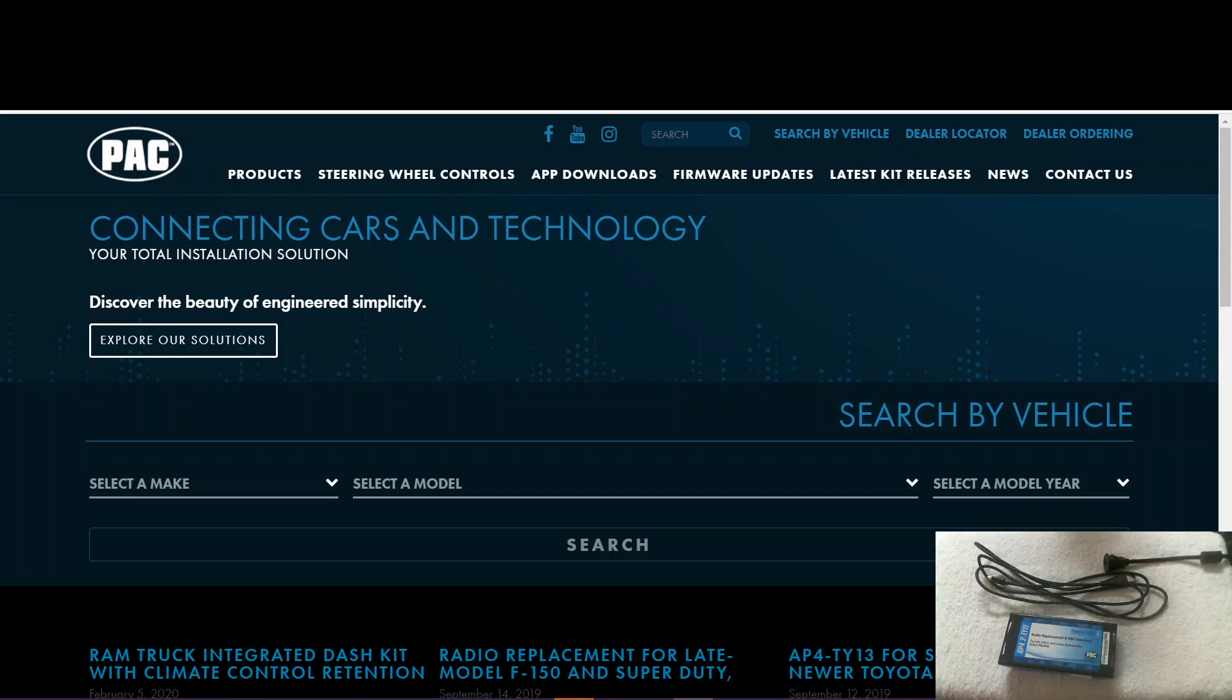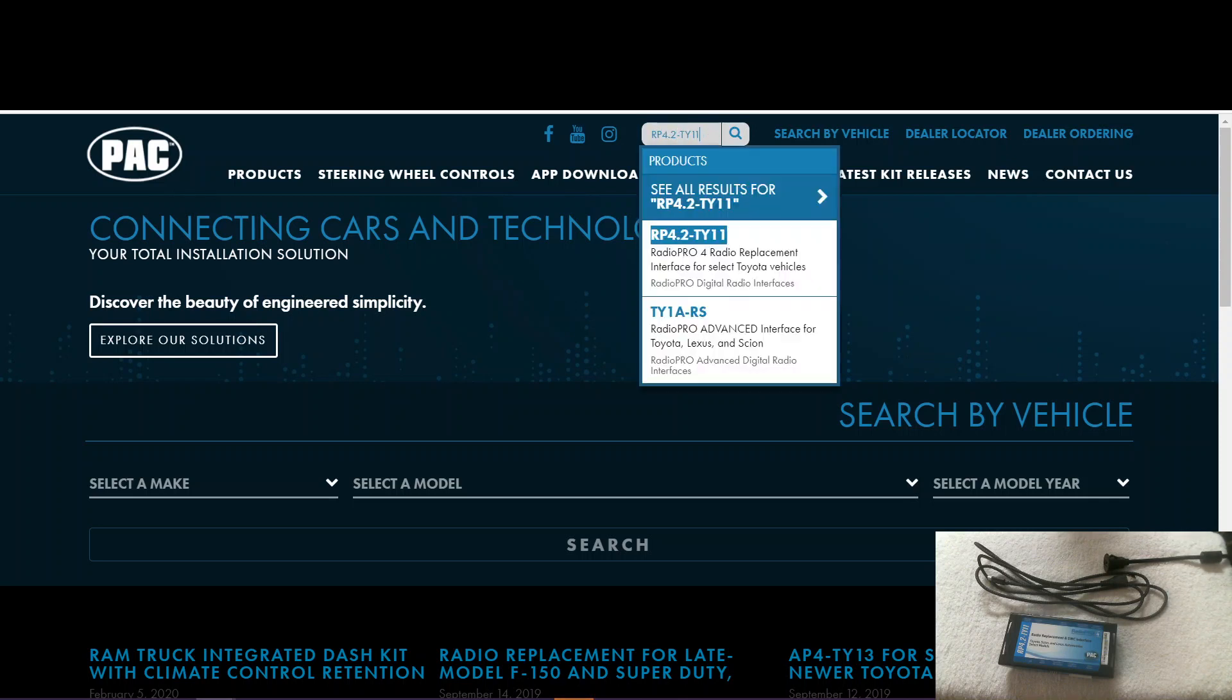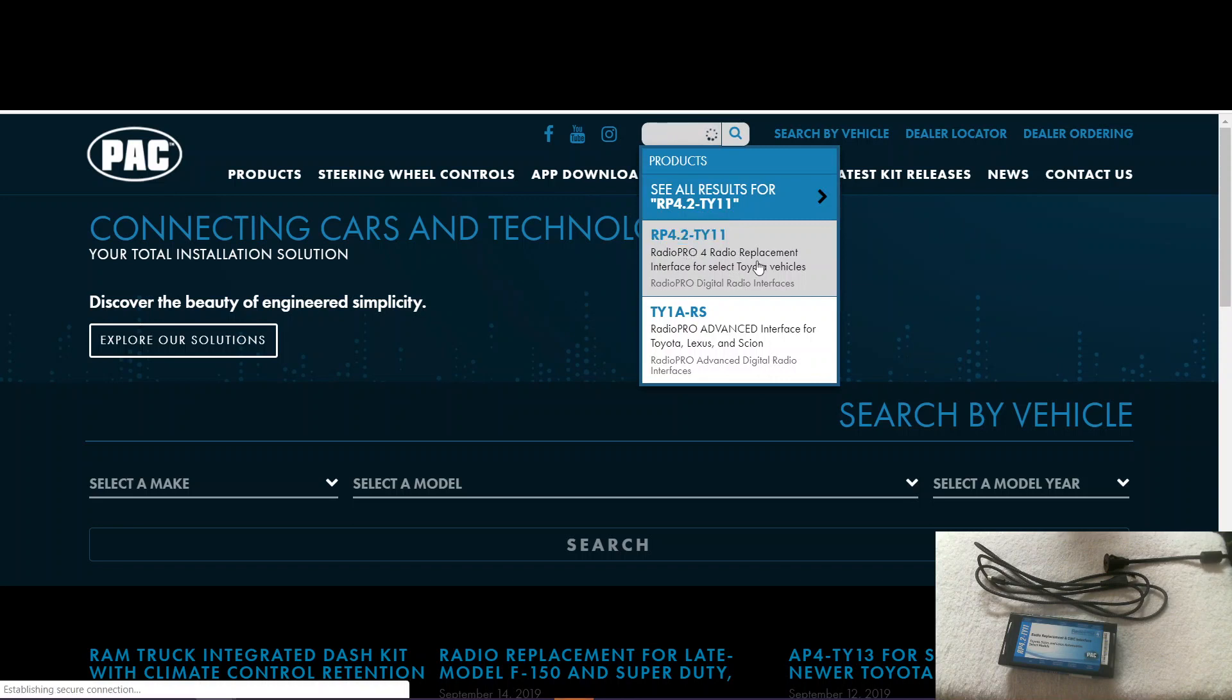Since we're doing an RP 4.2 TY11, we come over here to the website and search that part number. There it is. So we go ahead and click that.